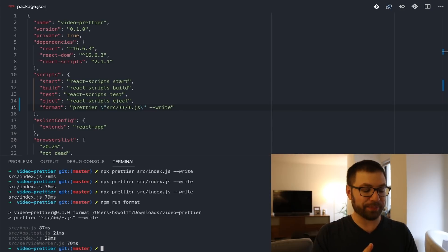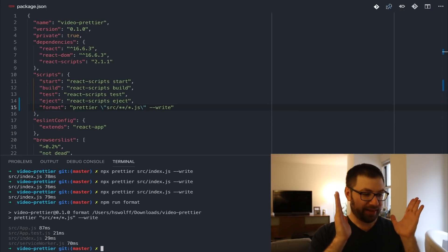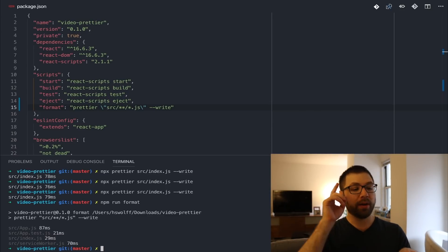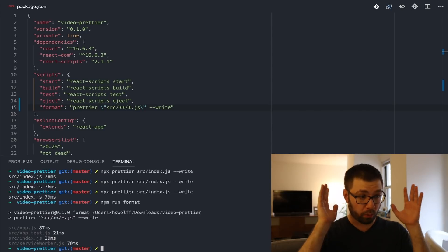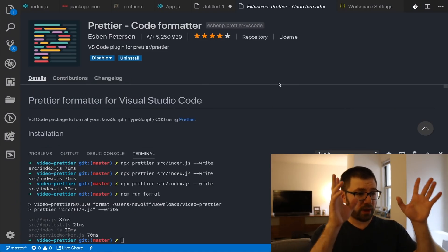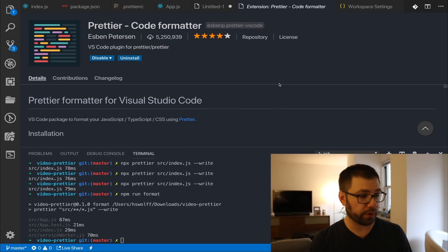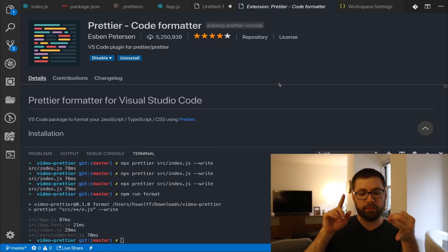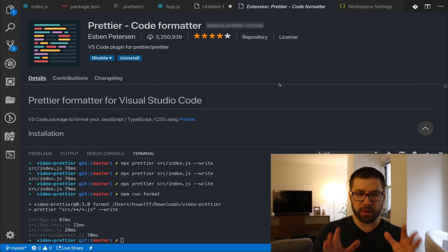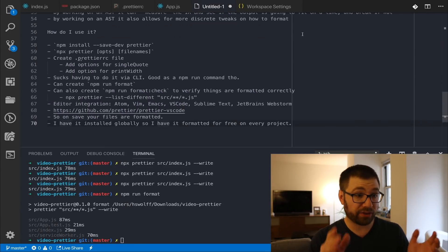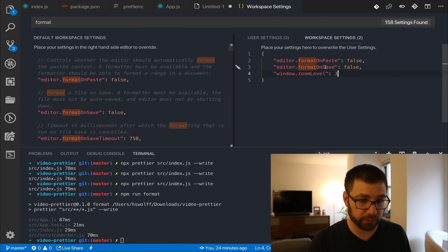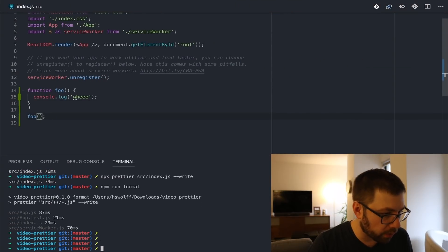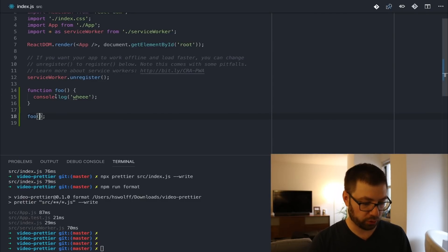One thing about Prettier that I love is editor integration — that's where Prettier truly shines. When you have it built into your editor, when you save a file, Prettier automatically runs over your code and formats it right away. I use VS Code as my editor of choice. There is a Prettier code formatter extension for VS Code that lets you use Prettier integrated directly into your editor. There are also editor integrations for Sublime Text, Atom, Vim, and Emacs — pretty much every popular editor out there. I'm going to enable format on save, set that to true, and now I can have a lot of fun.